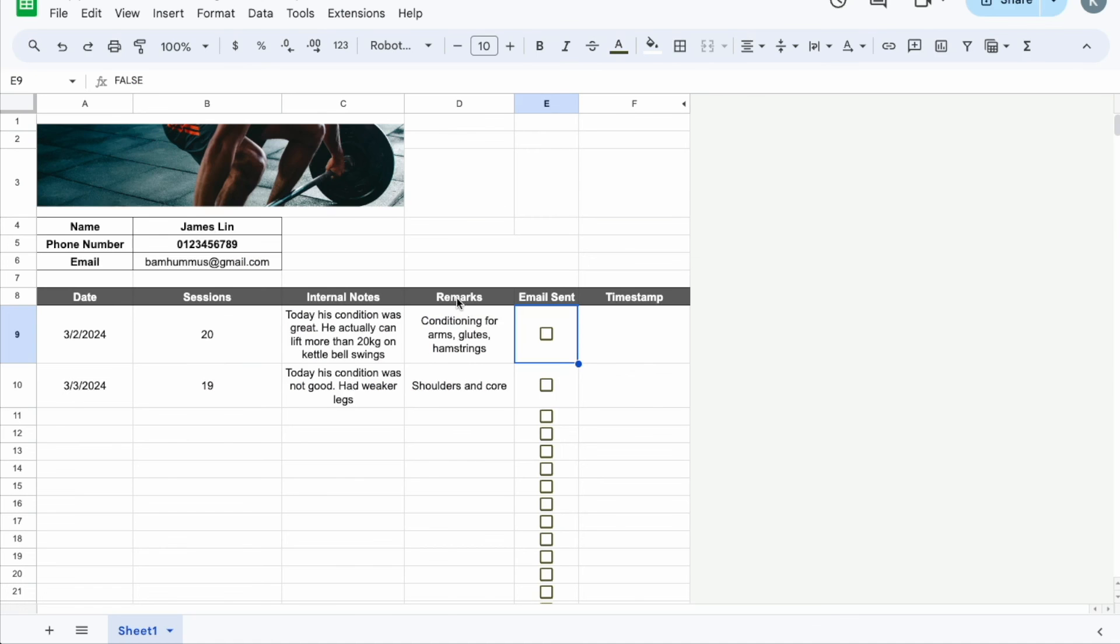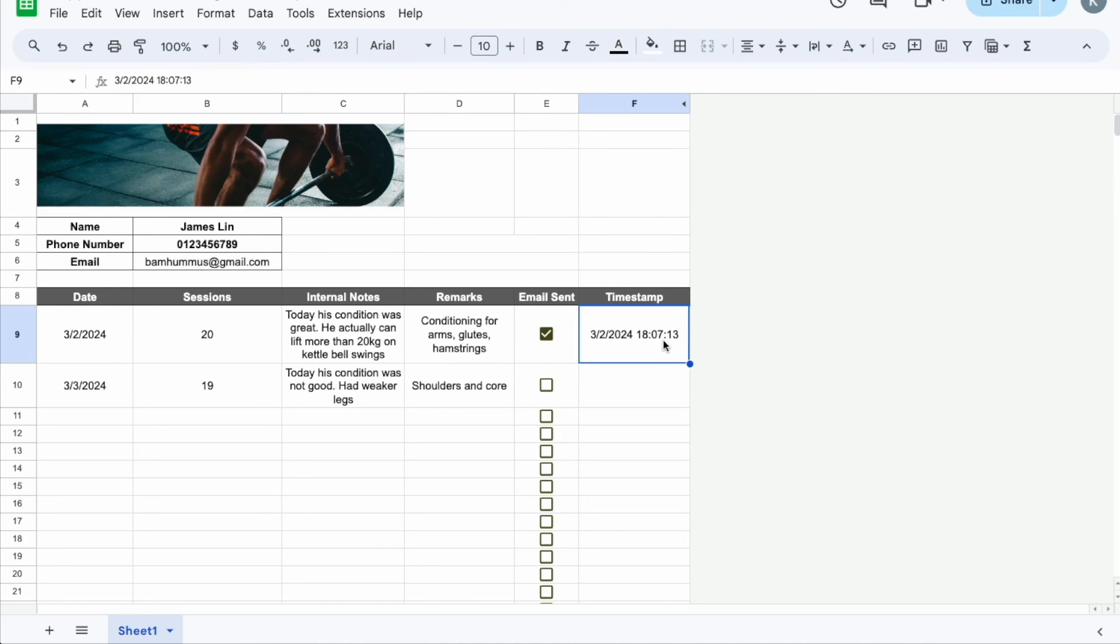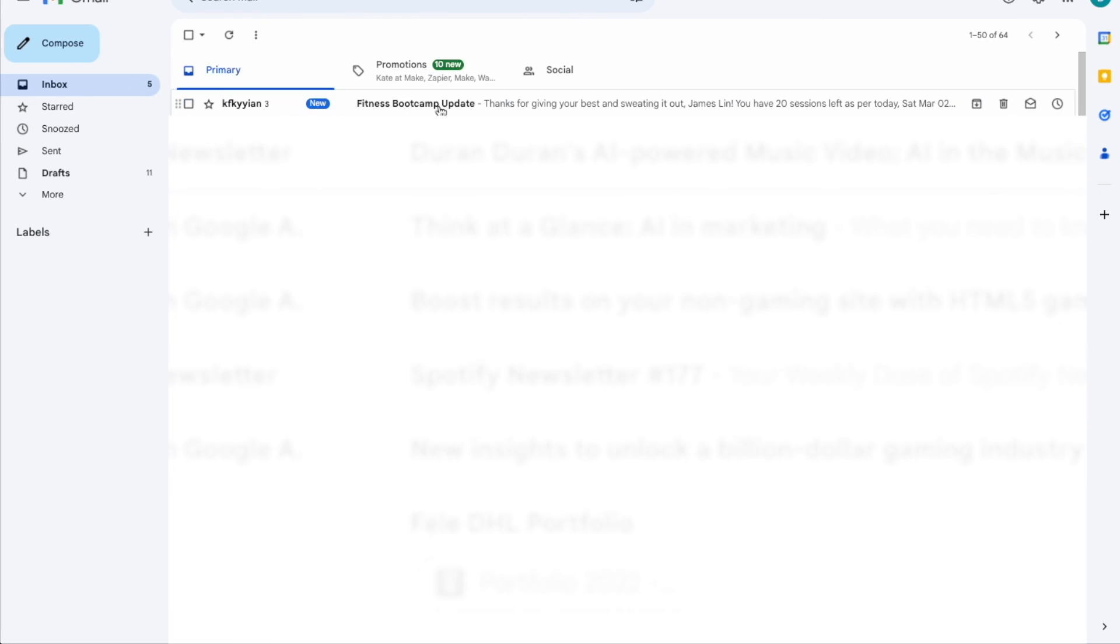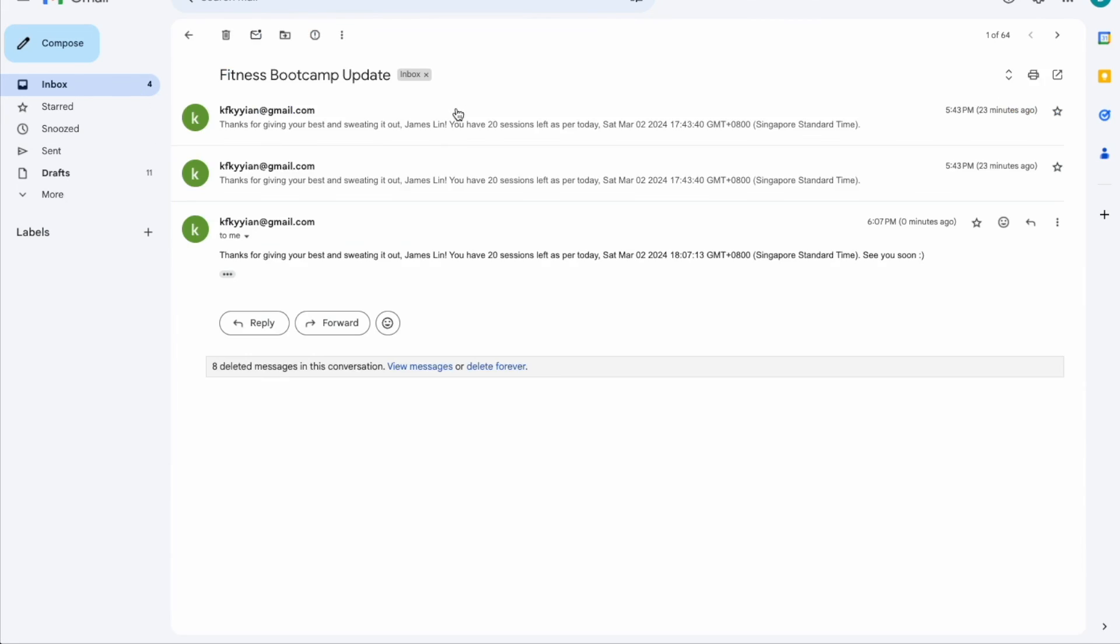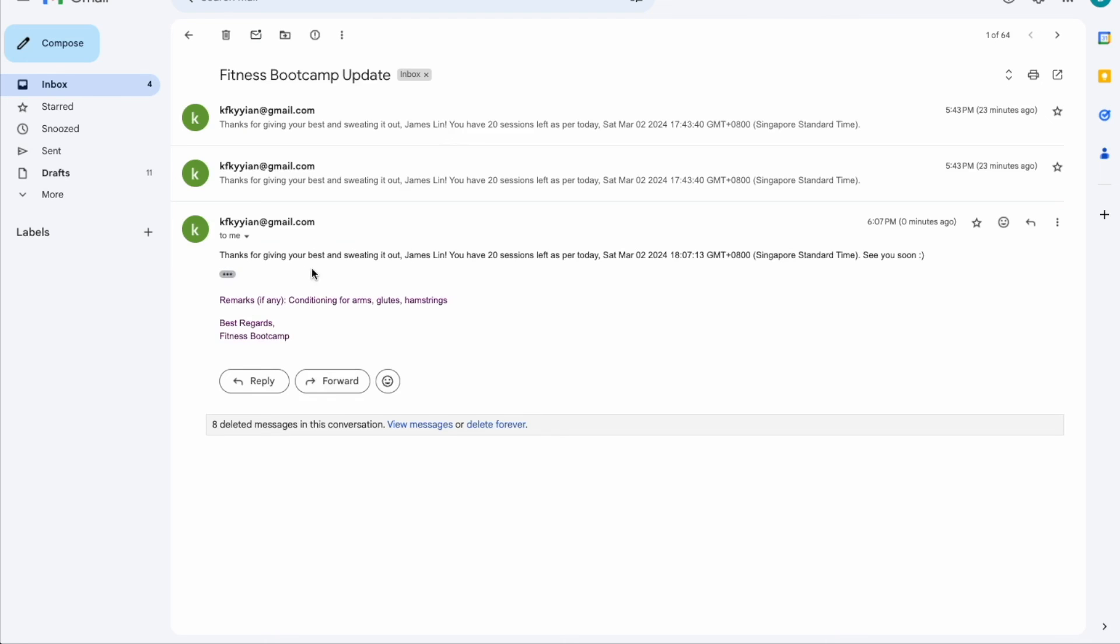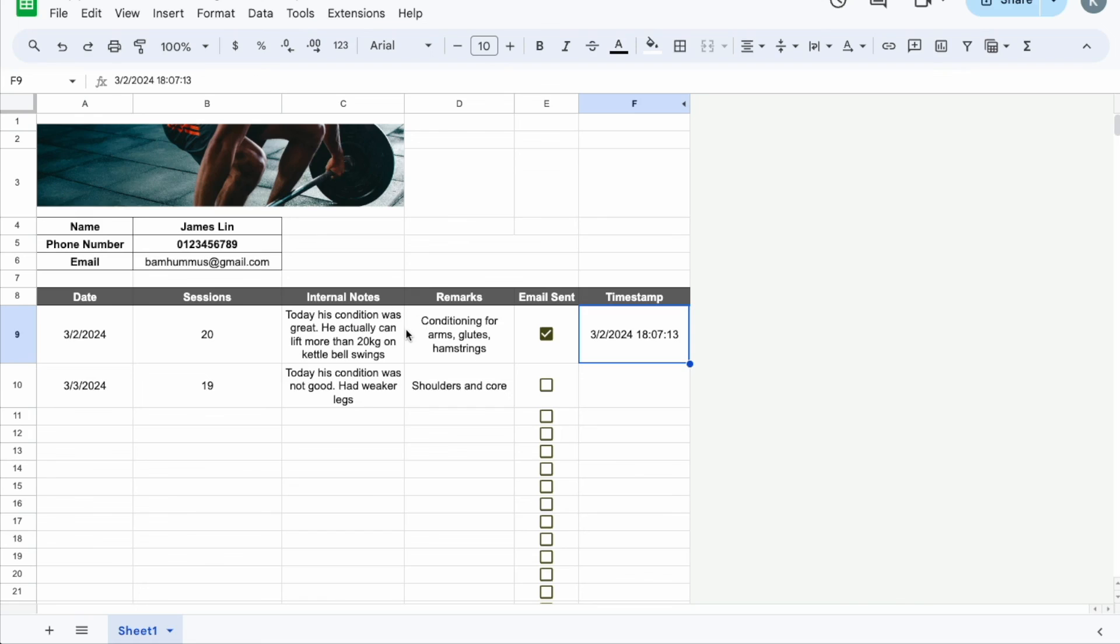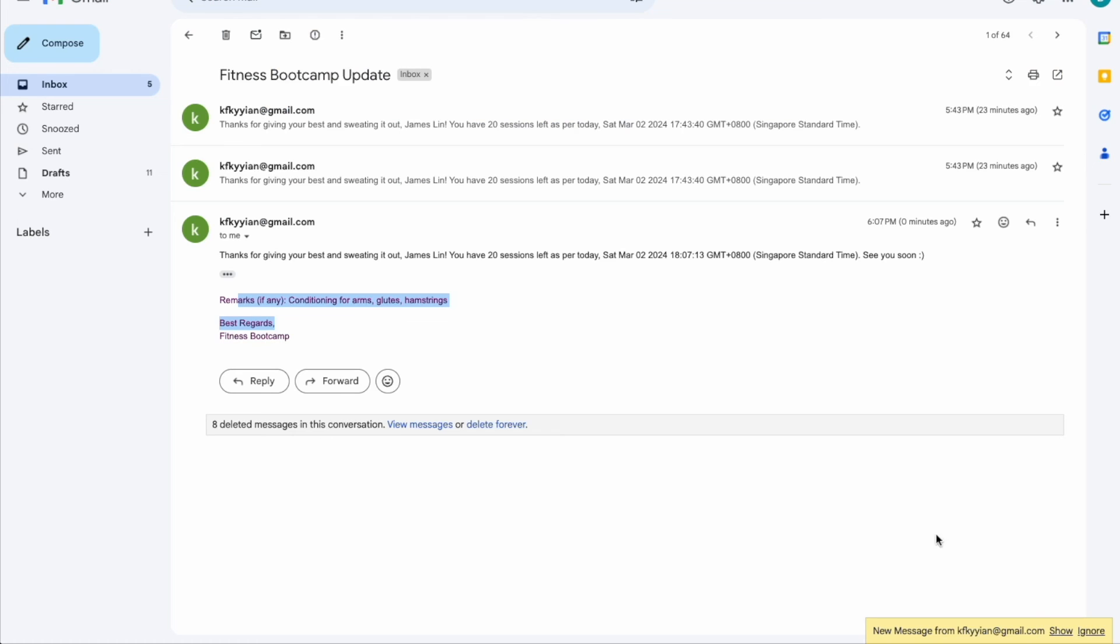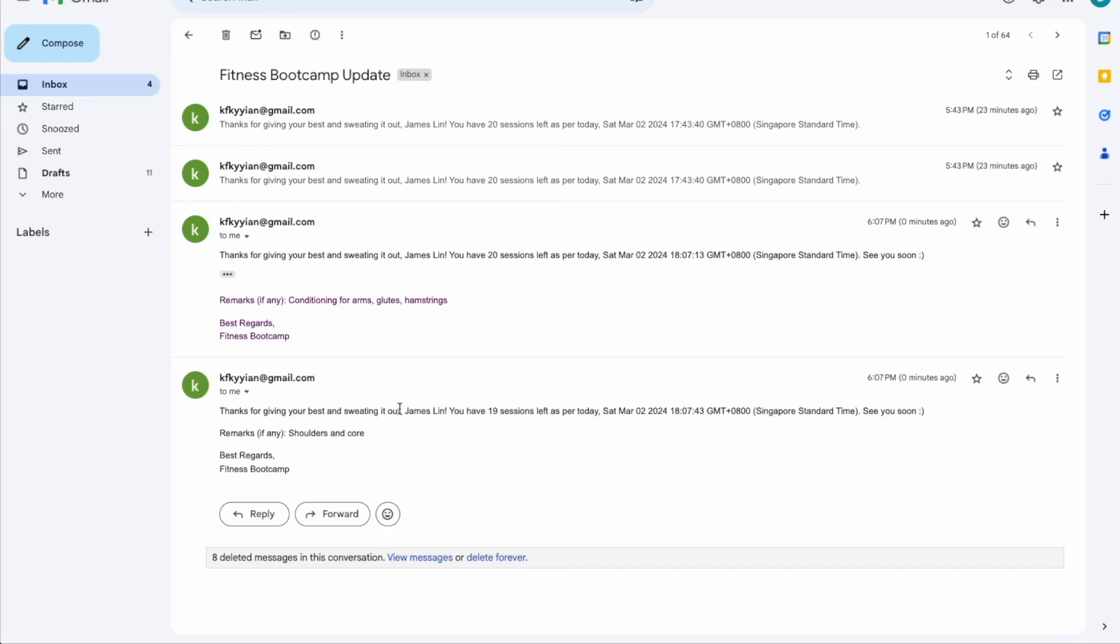Now let's just test the sheet. Click this and yay! You can see the timestamp over here meaning that it's sent out on this date exactly at this time. So we're now going to go to our email box and check whether it's there. Yeah, so there's an email that came in and it says thanks for giving your best and setting out. You have 20 sessions left which is this exact date and time and then the remarks if any. So if you're not sure whether it's sent out then you can check mark again another row and see whether it works. So yeah for me it works and then I can see like a new email came in. So again here you can see that there's 19 sessions left with the exact date and time.